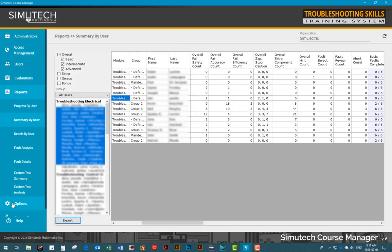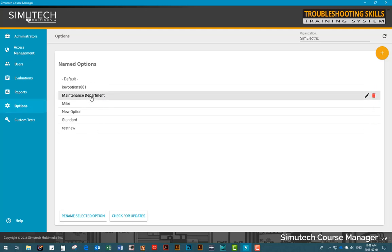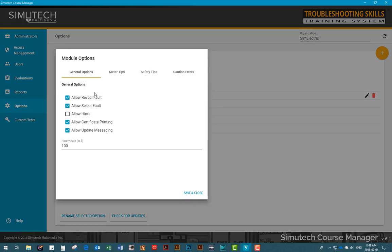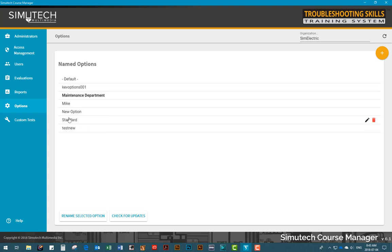In the Options tab, you can create and alter custom options for different groups of users. In this way, you can control the general options, change the meter tips users will see while working in a module, and decide upon other options. You may also elect to just go with the preset default options supplied with the modules.